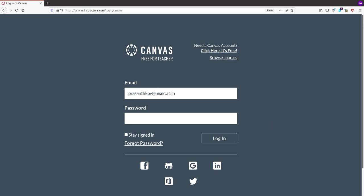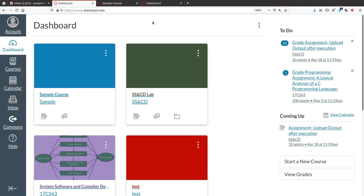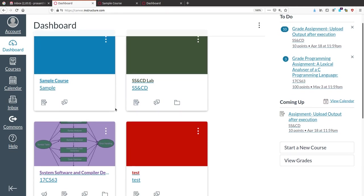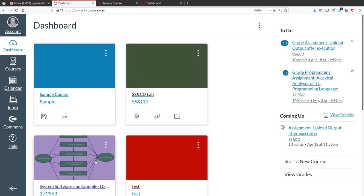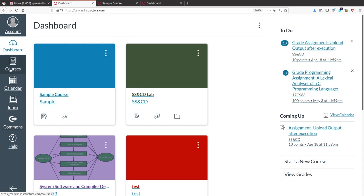Once you give a valid ID, you will get the home page or your dashboard. In the dashboard, you can see a few courses that I have created. The first thing to conduct a quiz or any course activity is that you need to create that course.